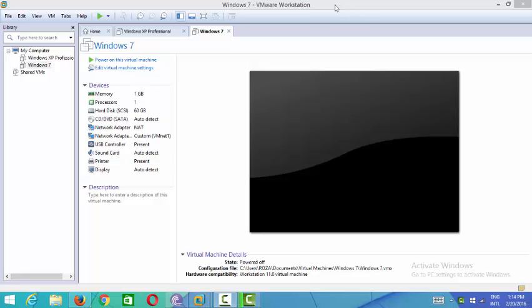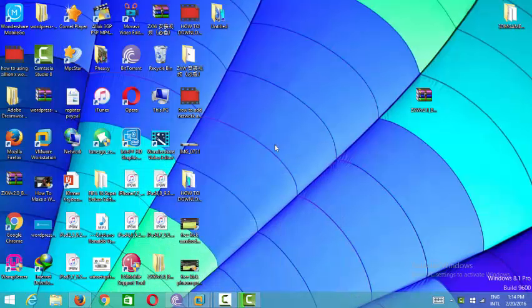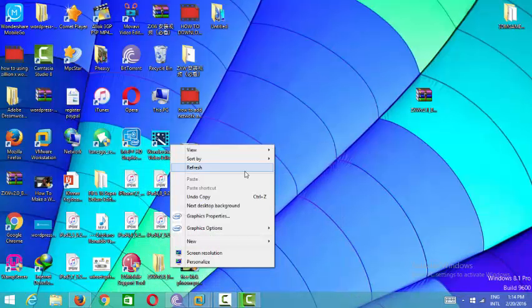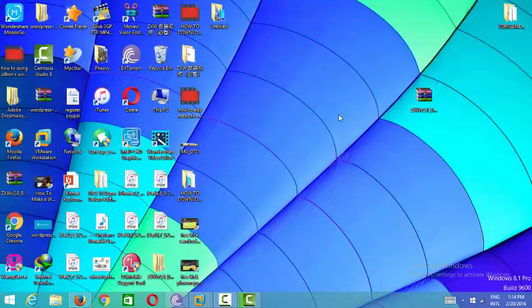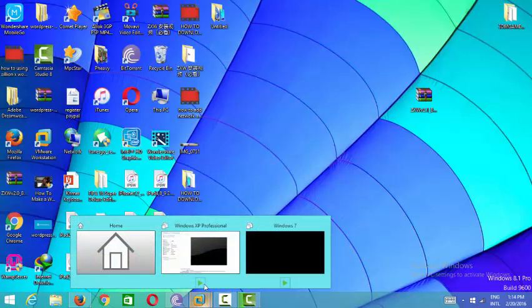There are two ways to copy files, but now I'll show you the easy method for copying from Windows to VMware Workstation.